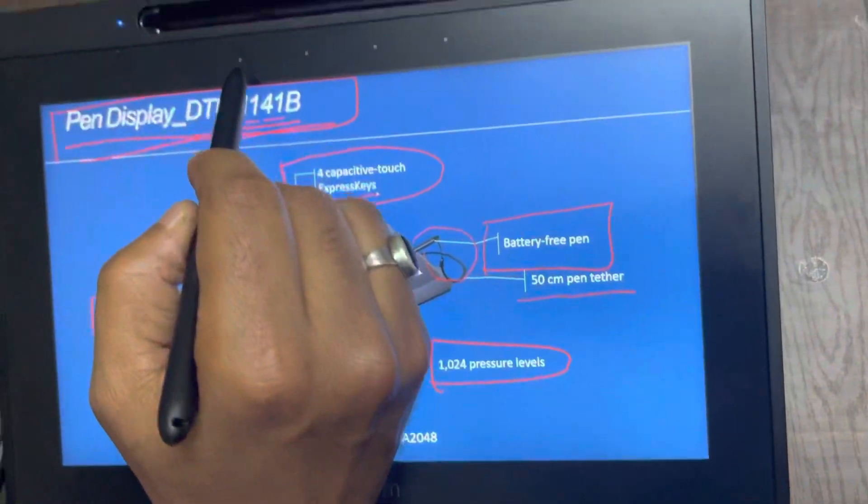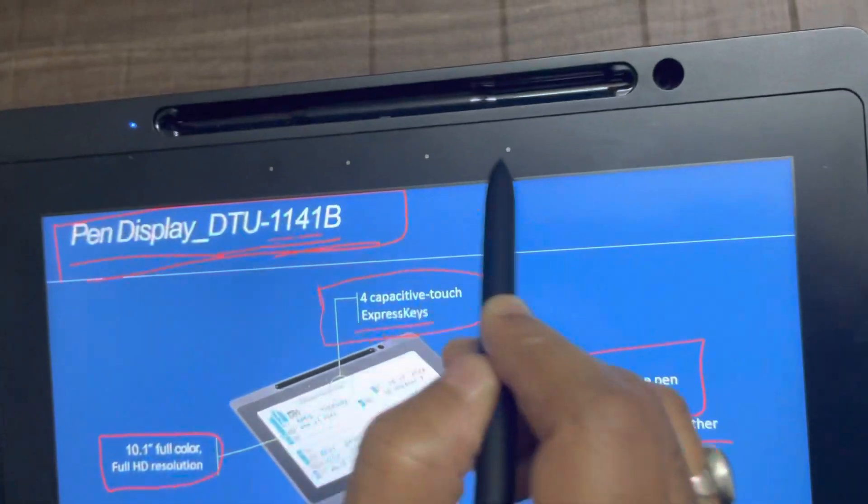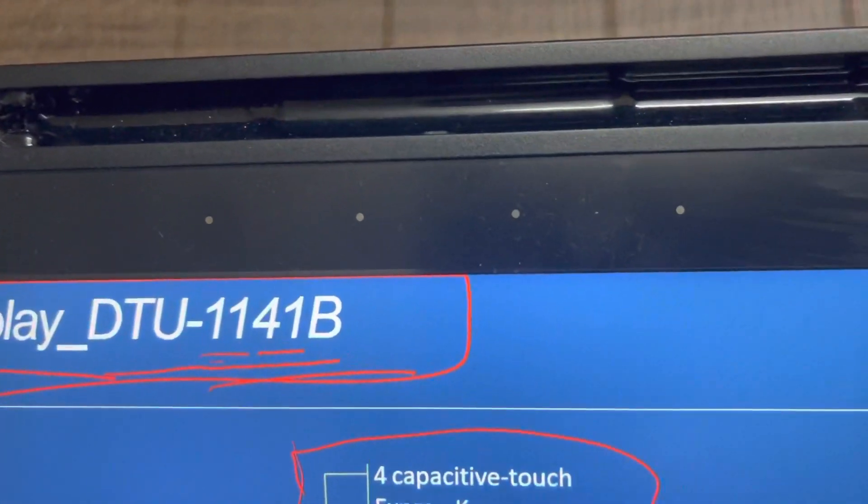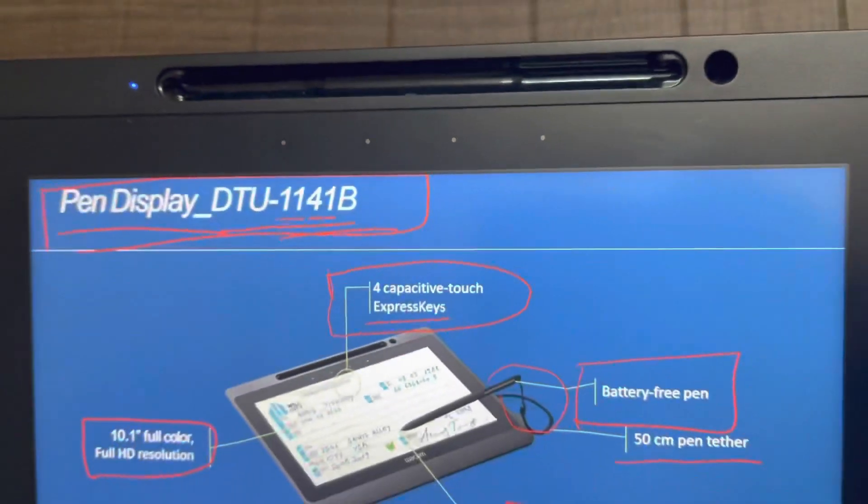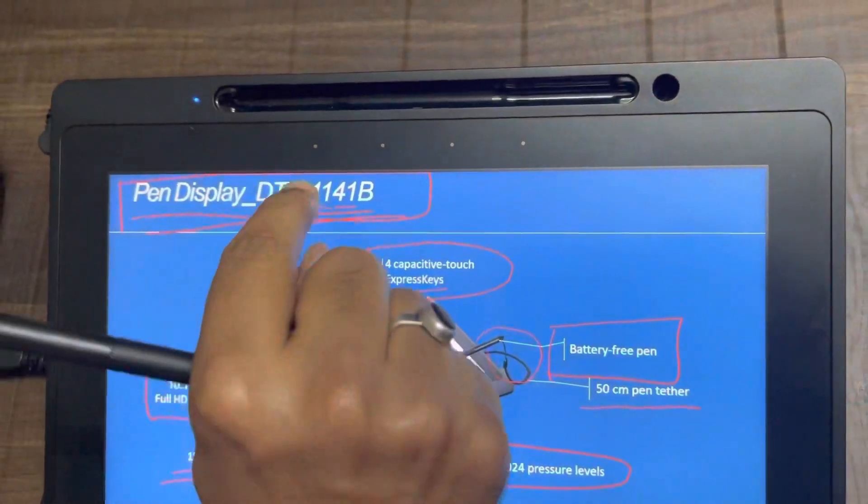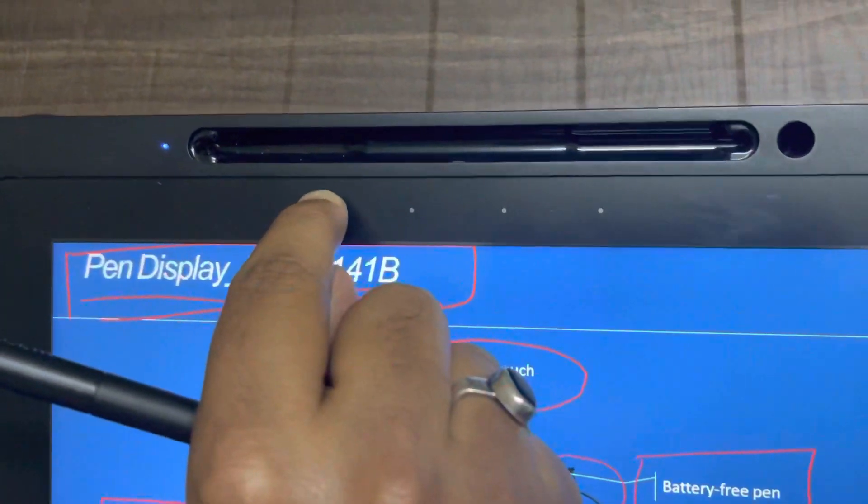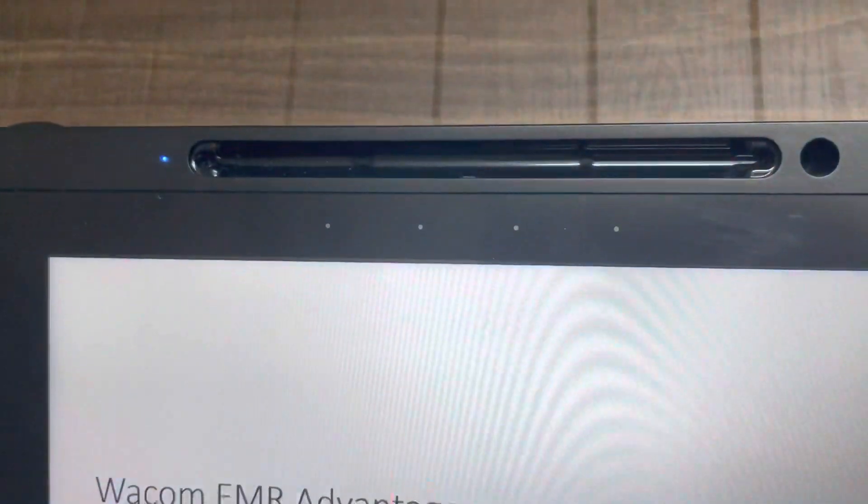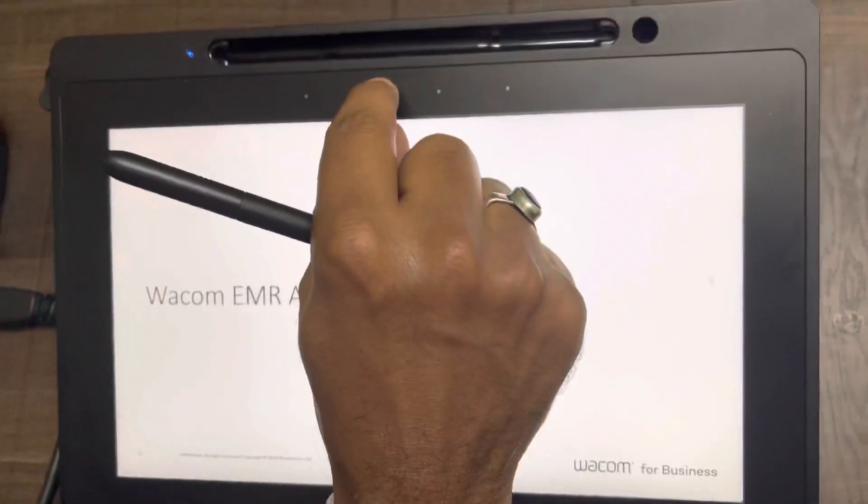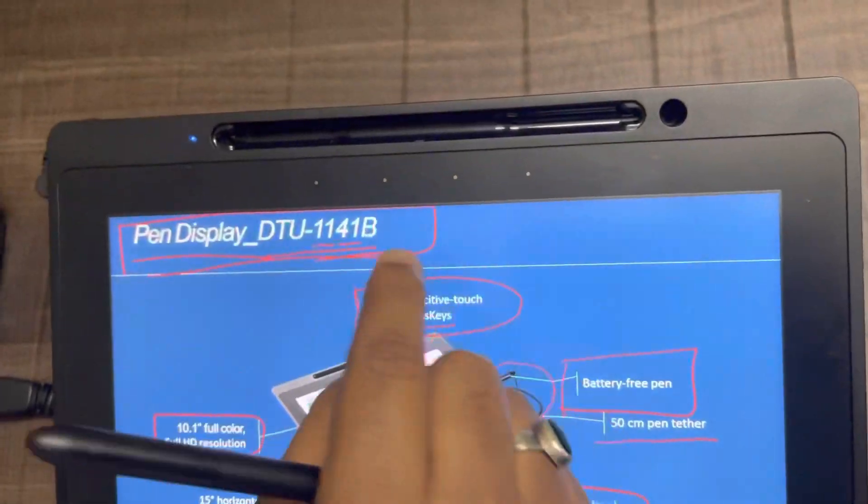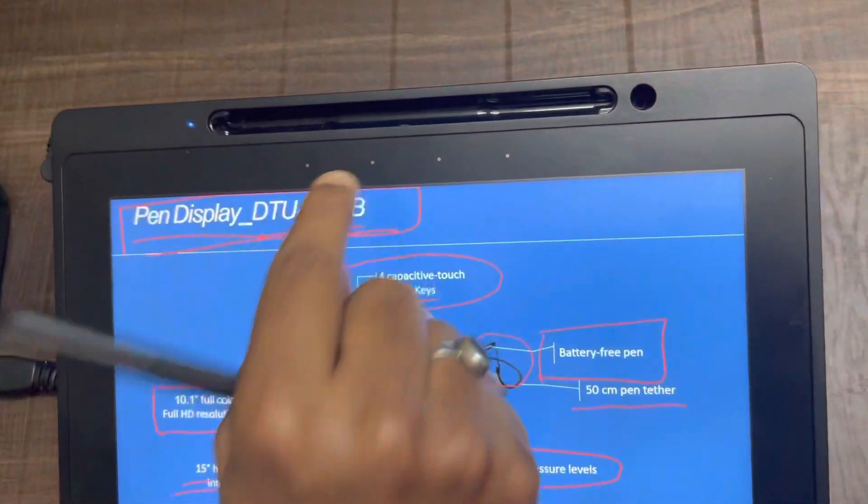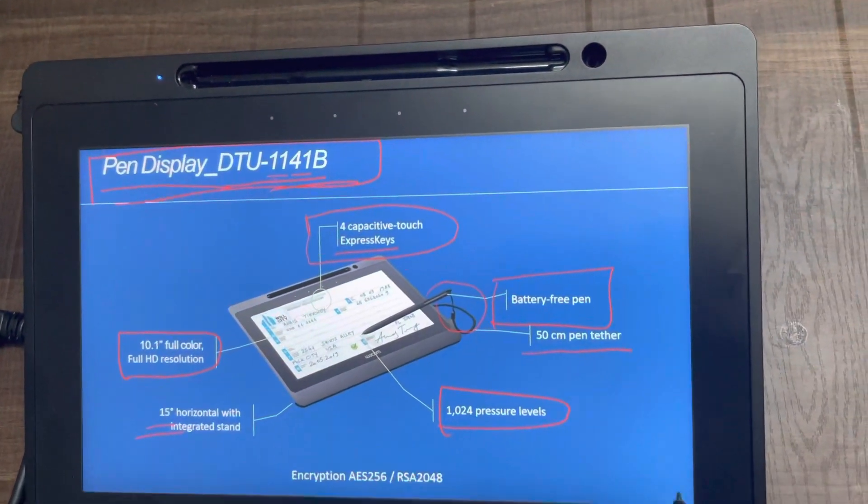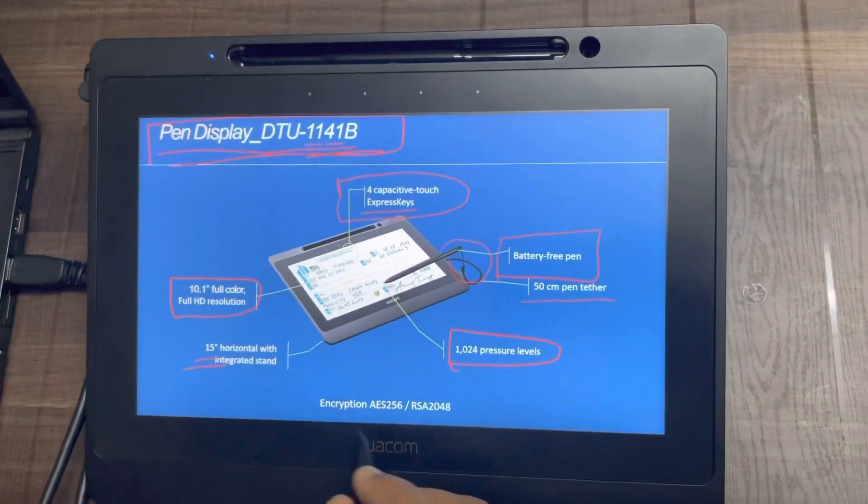As you can see, these four dots here, these are shortcut keys. You can customize these buttons. For example, if I just touch it here, I have customized it to go to the next slide. You can customize these four buttons. And I have customized the second one to move to the previous slide.